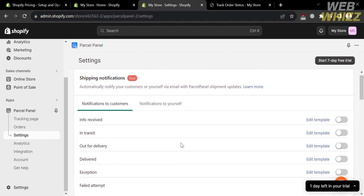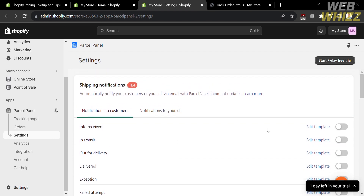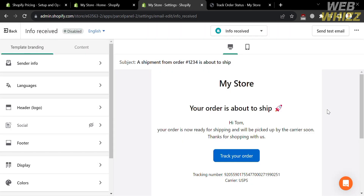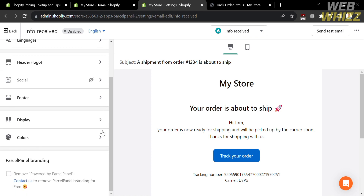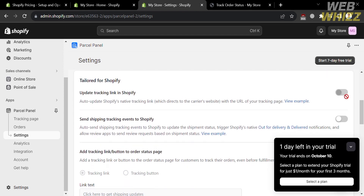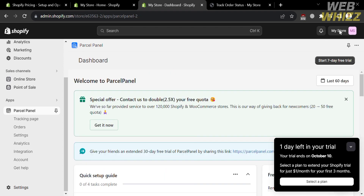Under Settings, you will find Shipping Notifications, which automatically notifies your customers or yourself via email with Parcel Panel shipment updates. Below, you will see a variety of email templates you can edit. Clicking 'Edit Template' directs you to an editing page where you can customize the template using the editing tools on the left panel, though saving changes requires an upgraded account. You can also turn on the option to update the tracking link in Shopify or send shipping tracking events to Shopify. That is how you can use Parcel Panel.